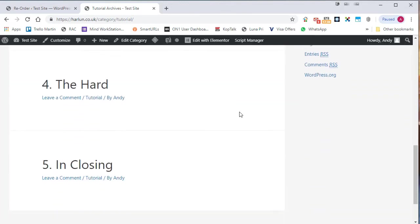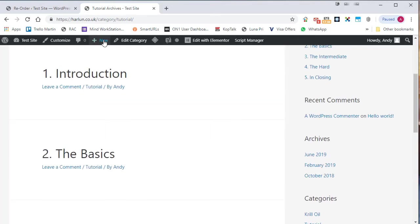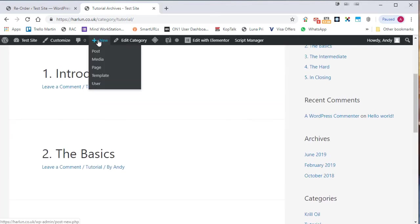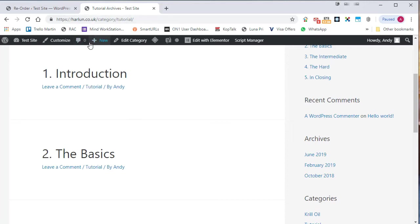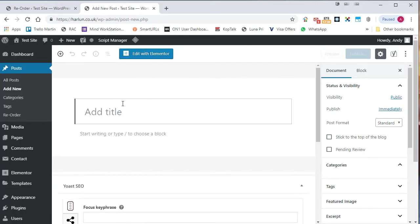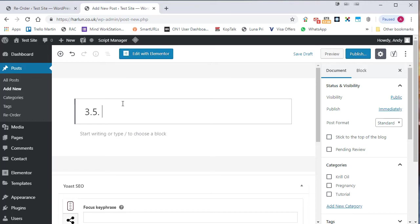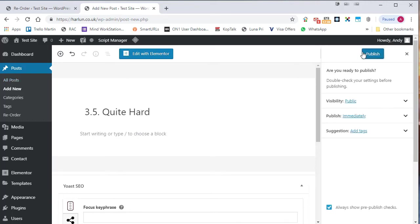What's great about that is if I want to make a new post, let's say. And I'll call this 3.5. We'll call it quite hard. And let's publish that. Publish.